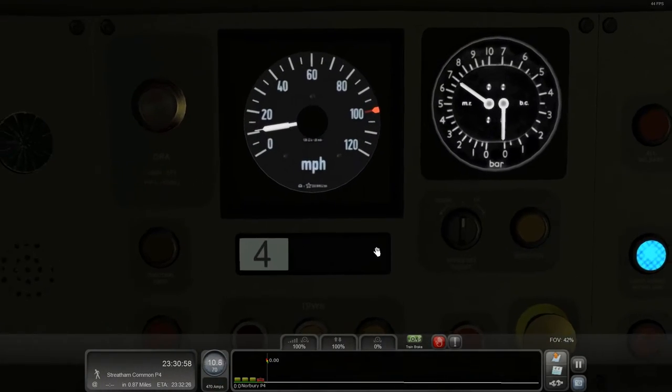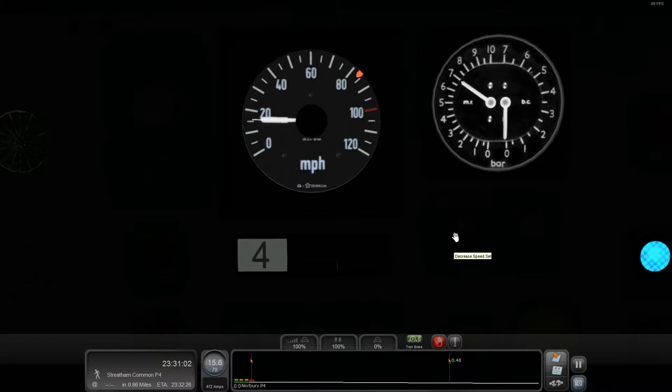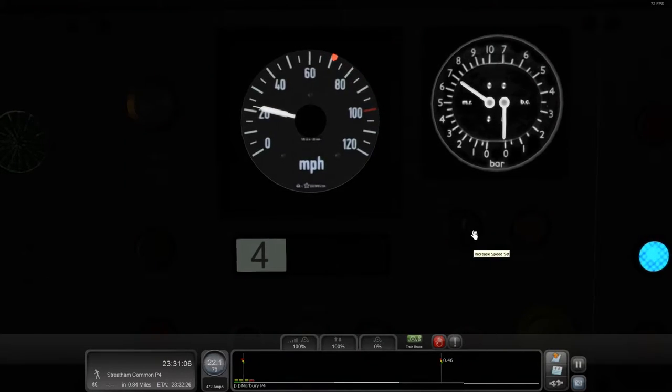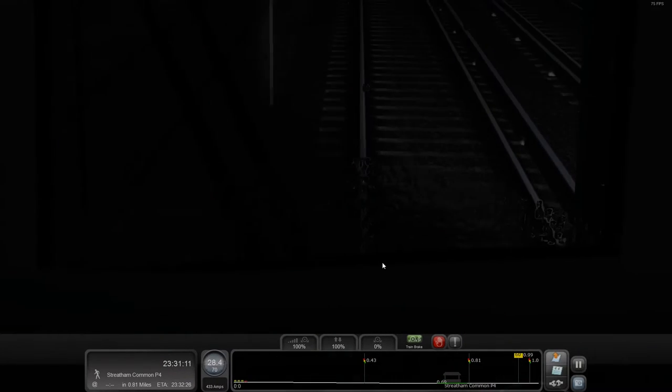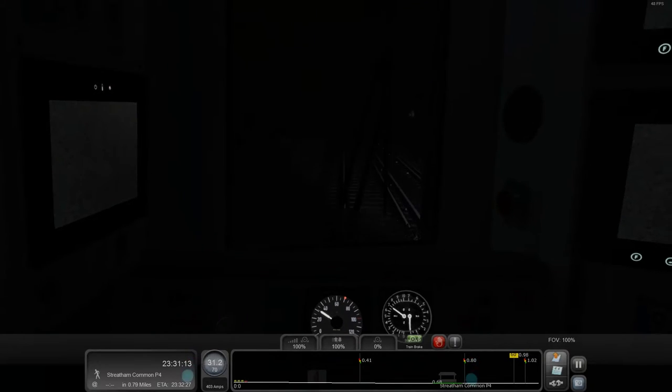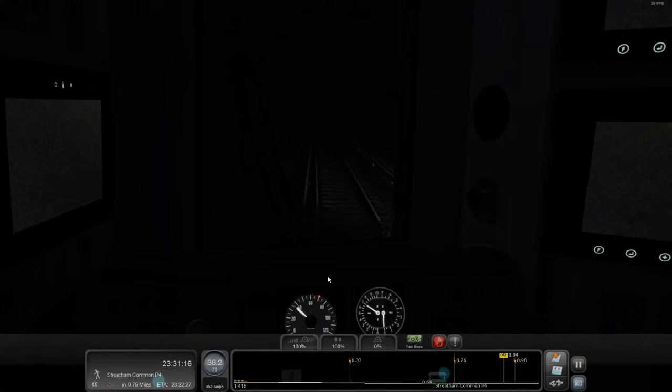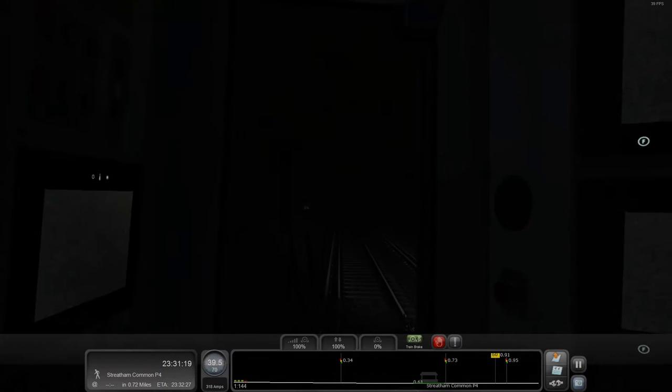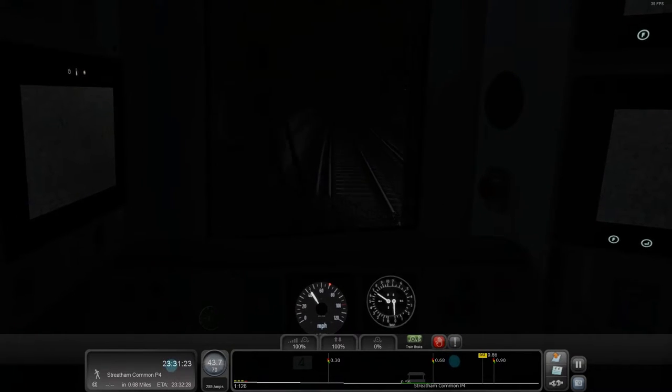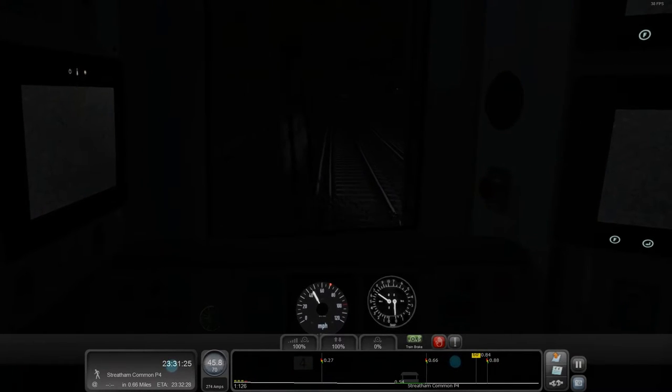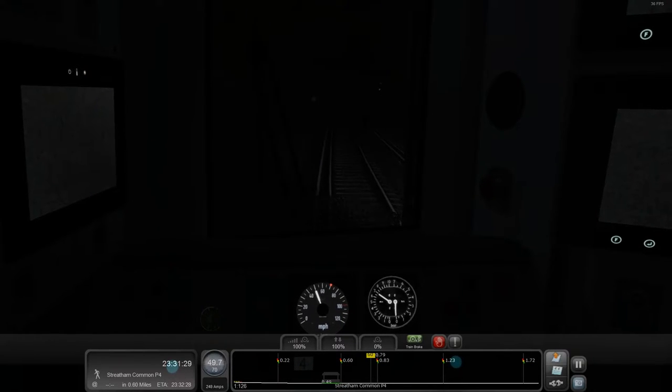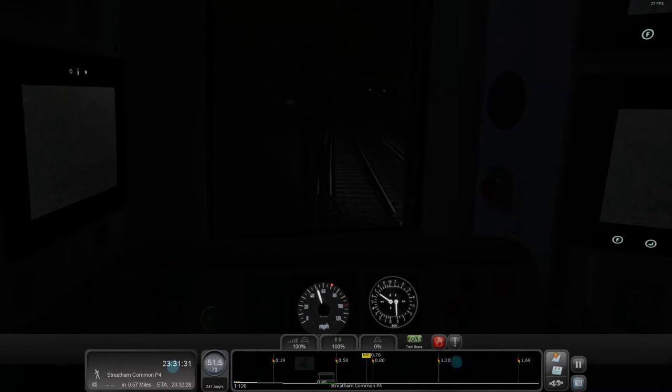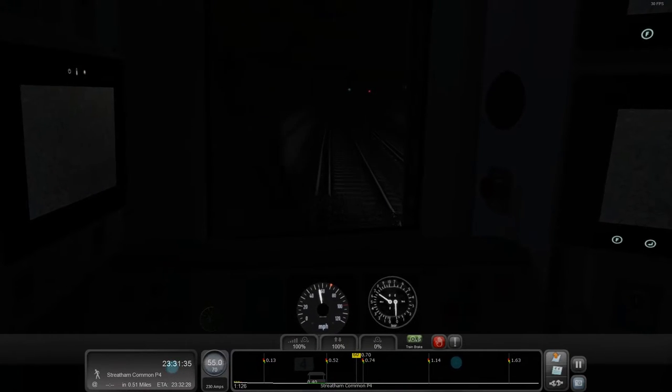Right, let's go. One thing we can do in this one is we can set this limiter. So if I put that on to 70 there, we shouldn't go above 70.